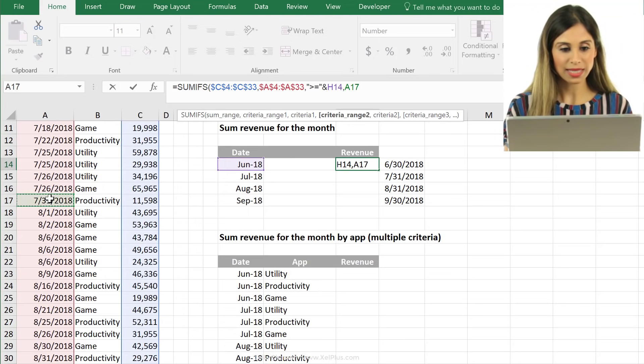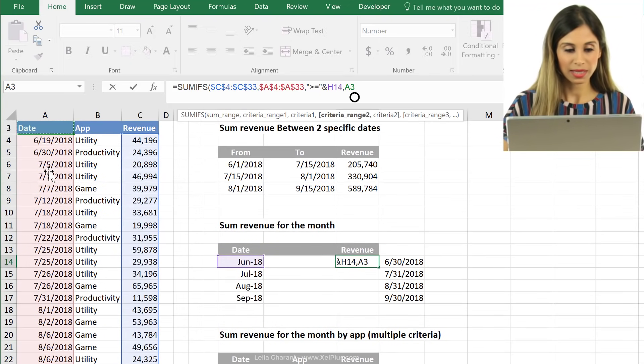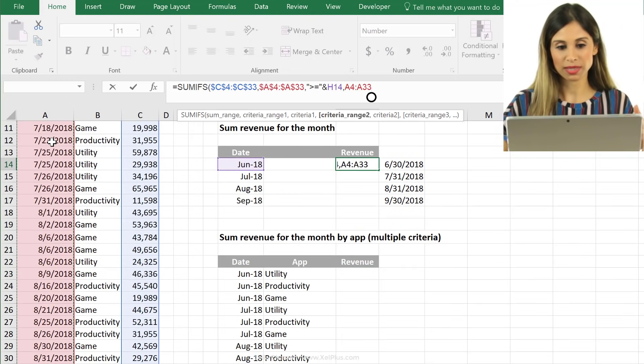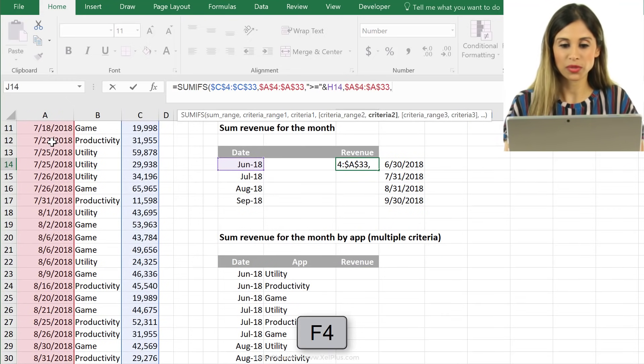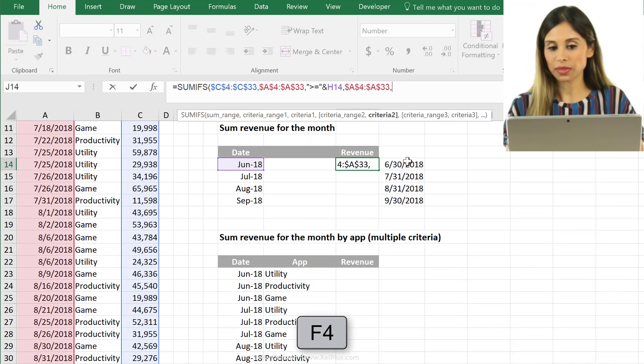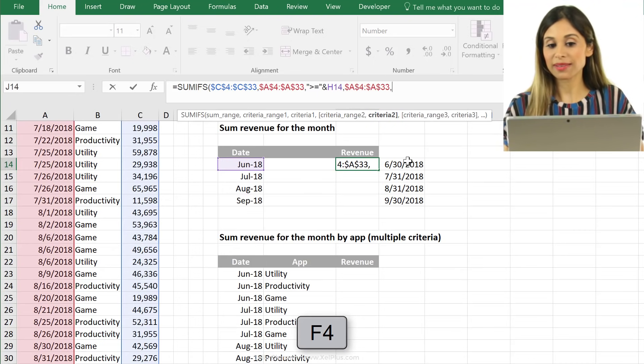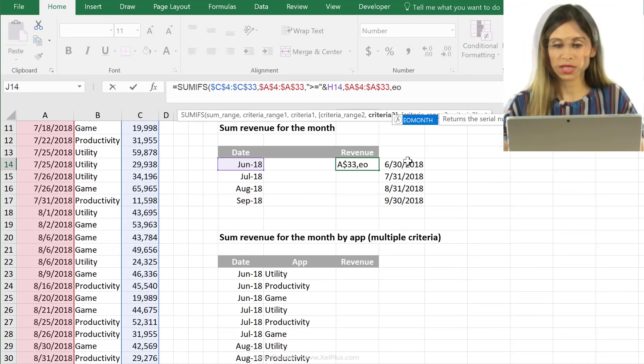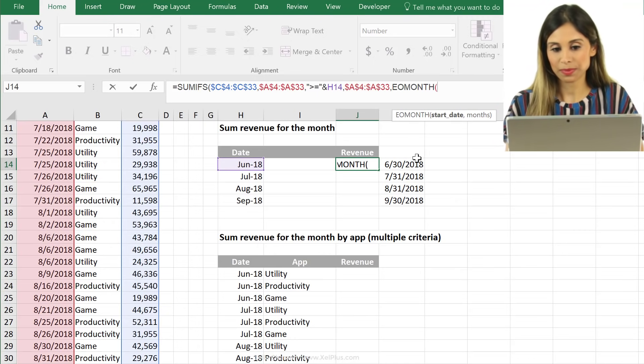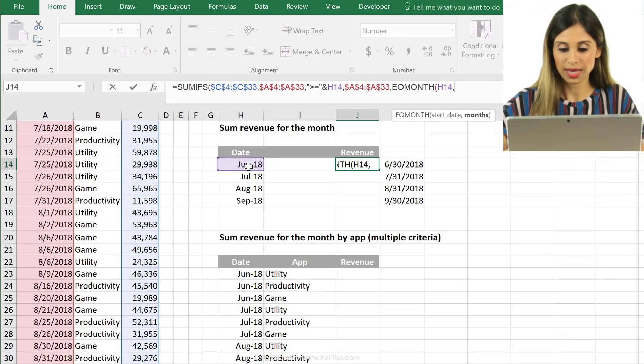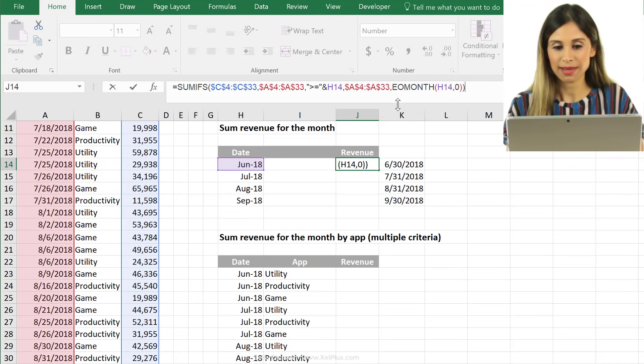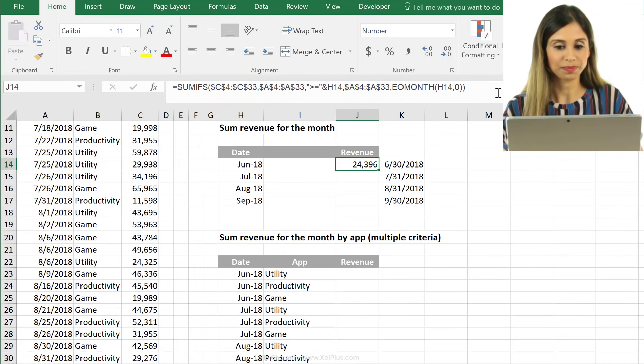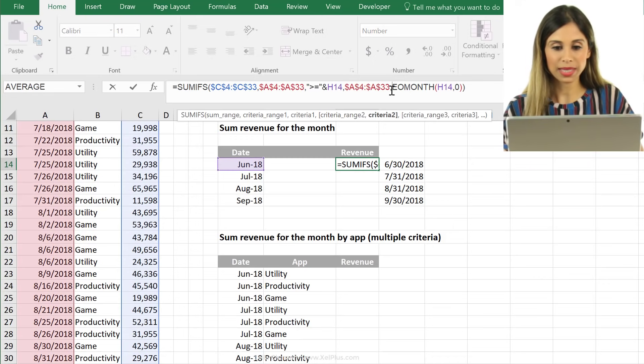Now, the next one is my criteria range two. So that's the end of the month. The actual dates, the range is the same. So I'm going to highlight that. Press F4 to fix it. And criteria range two is this one. So if you have it in helper cells, you can just reference the cells. If you don't have it, you can type the formula in. So start date is this one and months is zero, close bracket. And is that it? Or did I forget something? I did forget something, right?